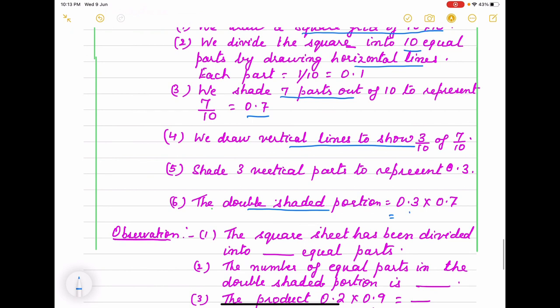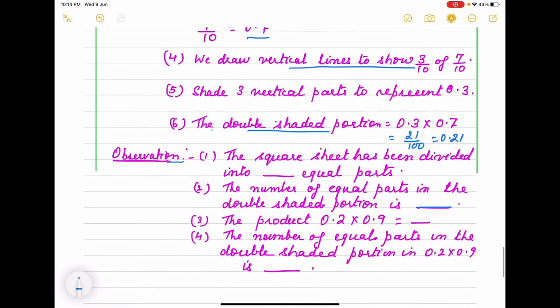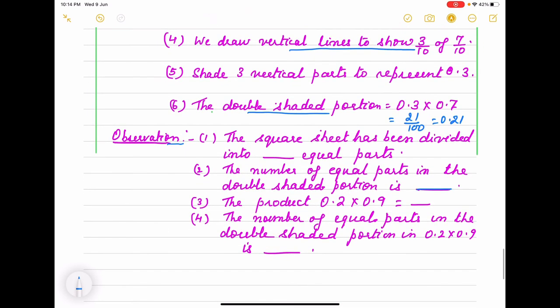That is 21 by 100 or 0.21. Now here observation you will write how many parts the square sheet has been divided and double shaded part, what are the number of equal parts. And if the product is 0.2 into 0.9, this you have to do yourself. Can you tell me what is the answer here and how many equal parts in the double shaded portion? So this way we complete the lab activity.